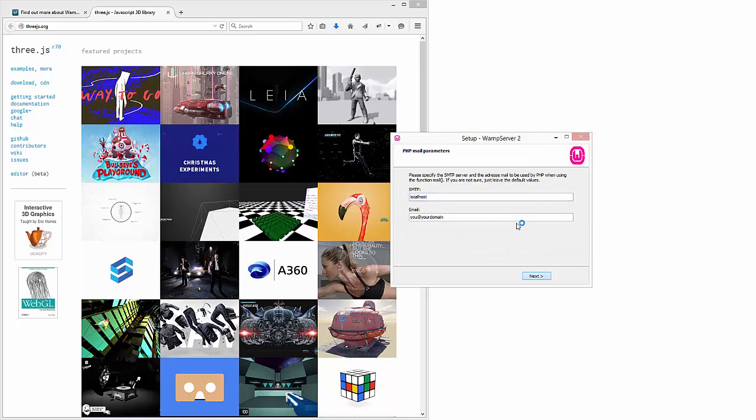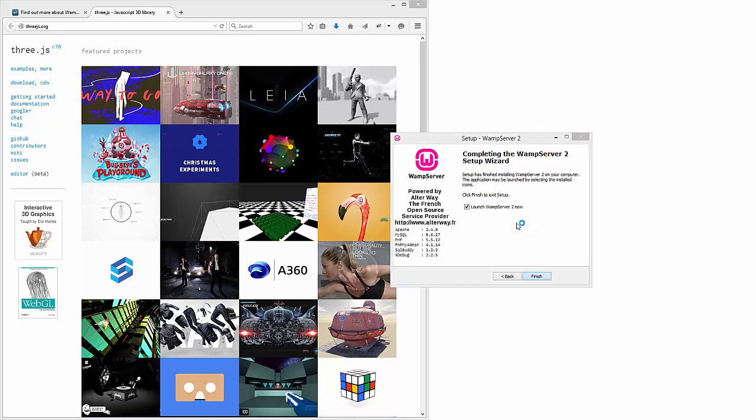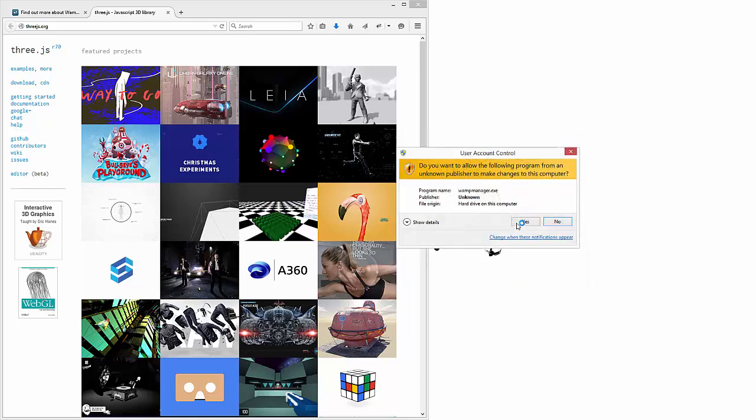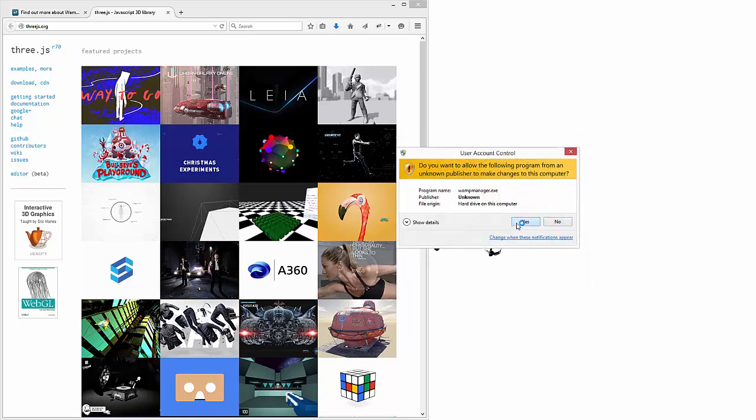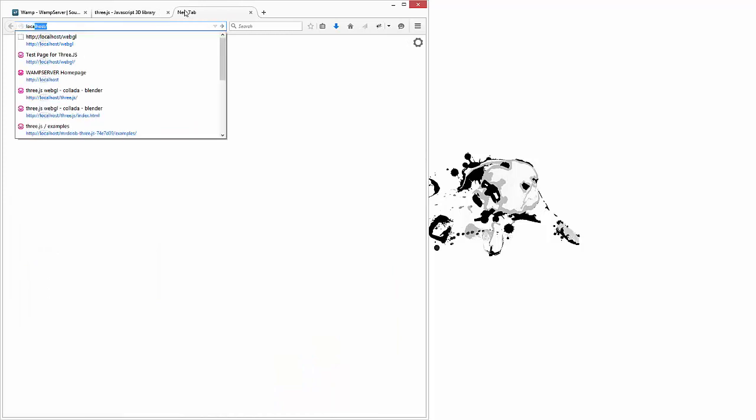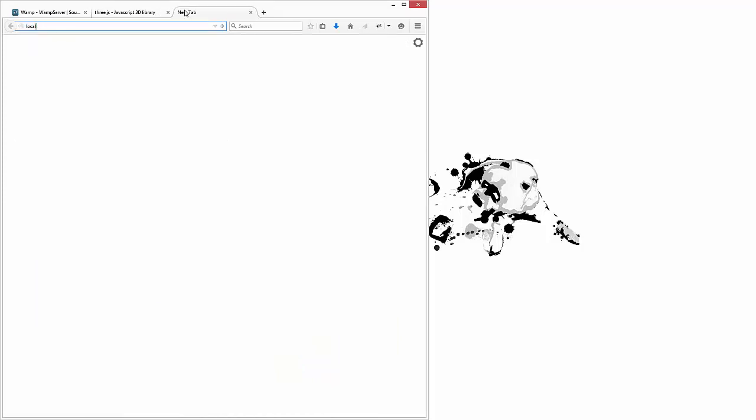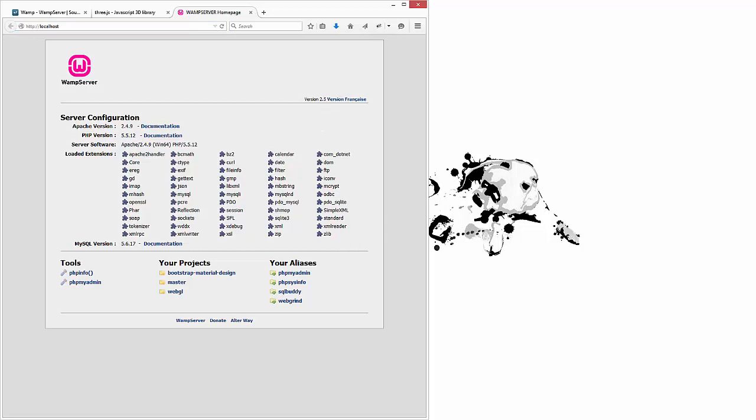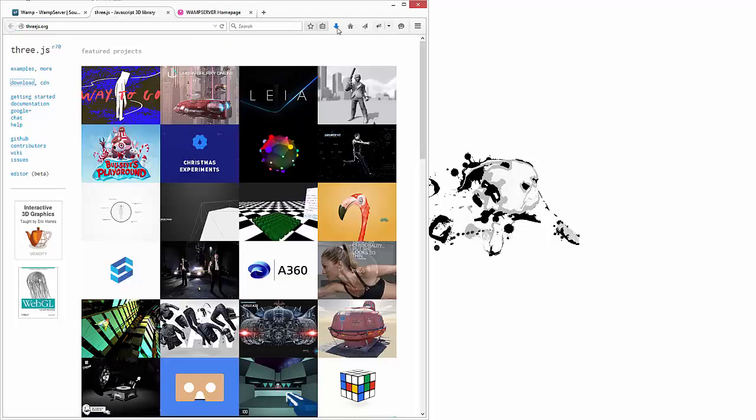So let's just go ahead and hit next on all this and we will launch the server right now. Ideally that goes from red to green and that means we're good to go. Let's take a look at that real quick. Alright, yeah, so that's up and running.